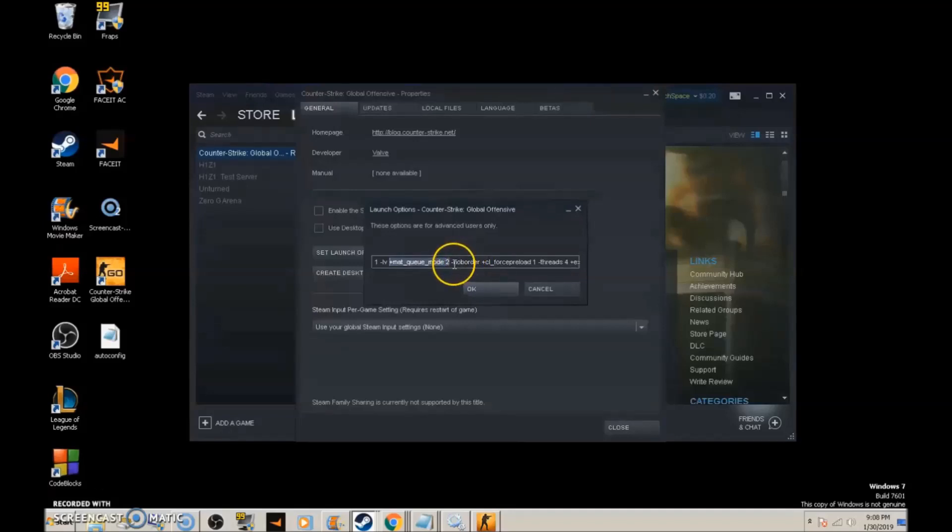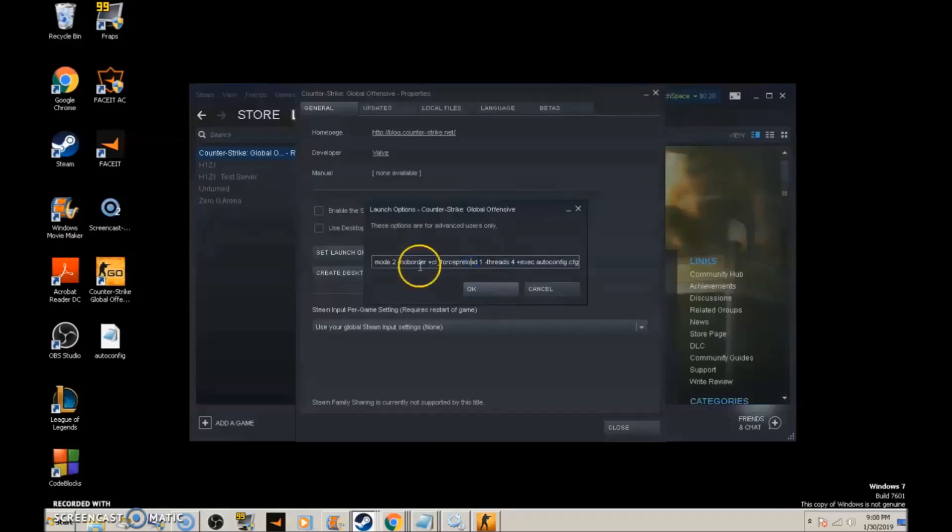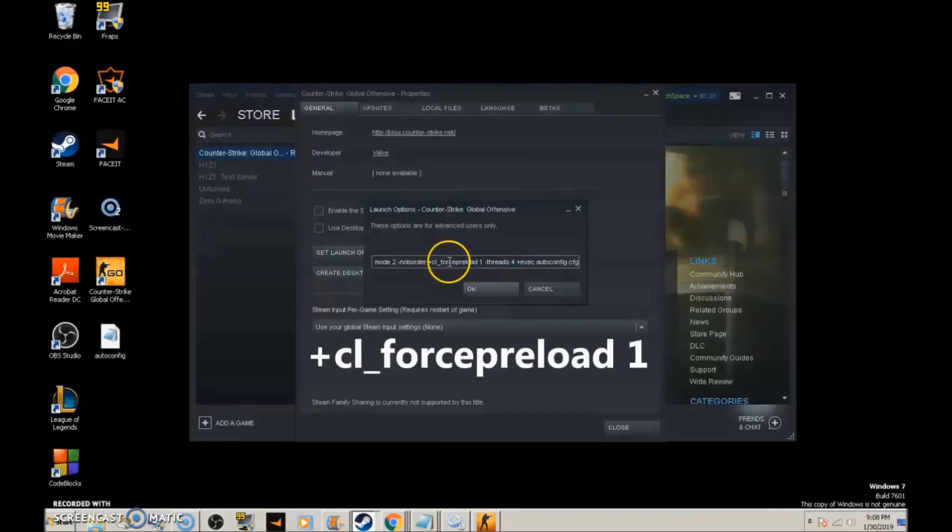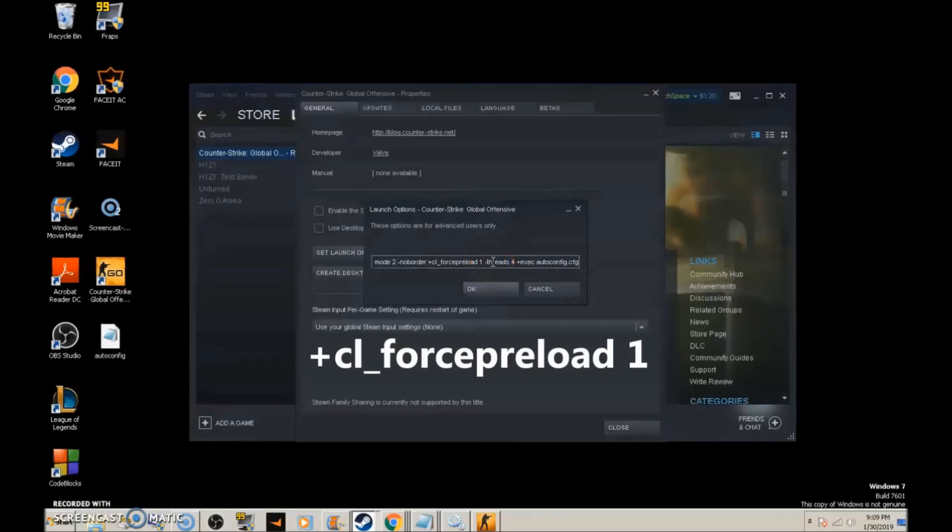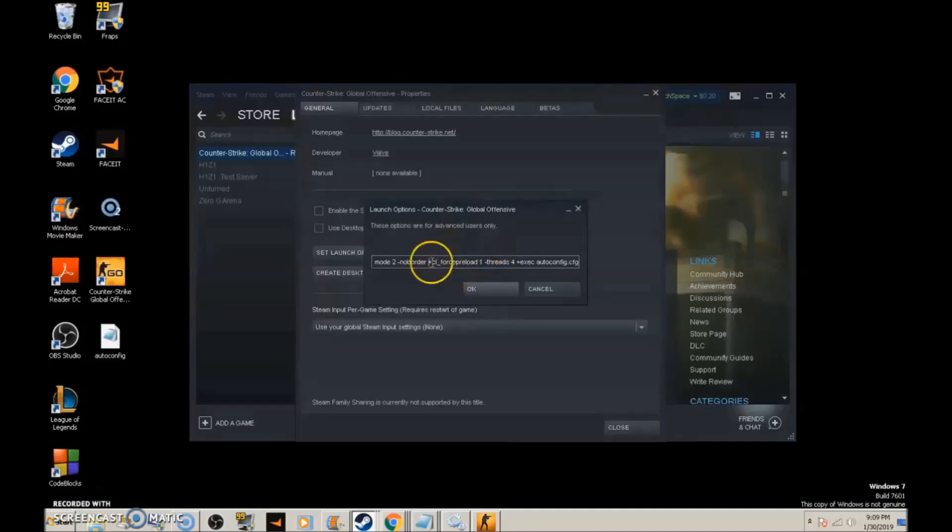-noborder removes the border around the window when launching in fullscreen. +cl_forcepreload 1 loads all maps and game data before you enter the game, so everything is preset and ready when you launch. This reduces stress on the PC during loading.